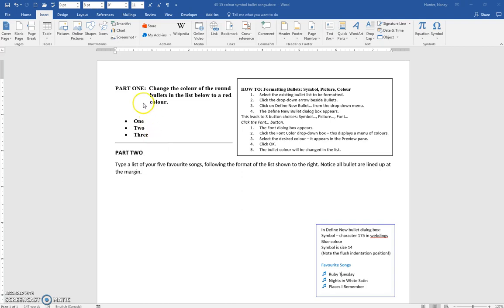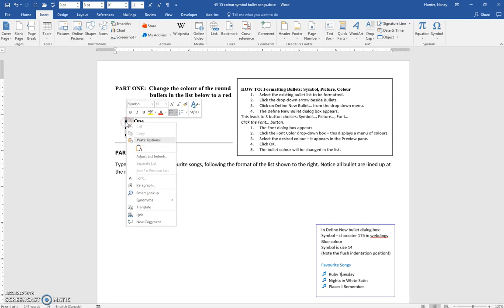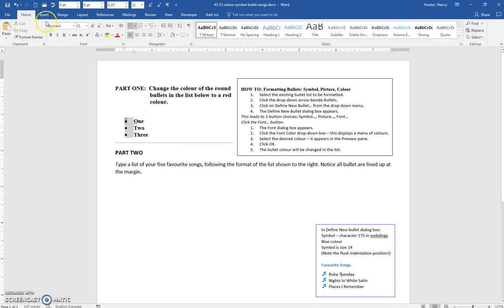How do we change the color of the bullets to red? Well, apparently in 2016, you can right-click on them and turn them to red. Now, you didn't used to be able to do that.